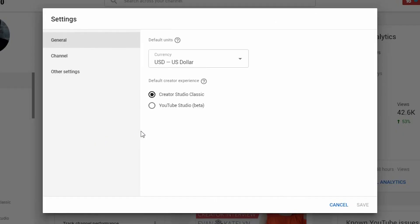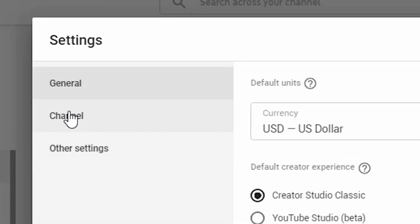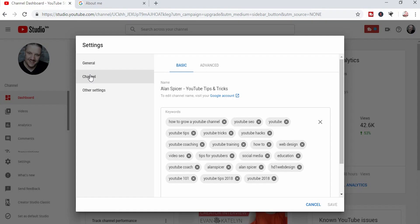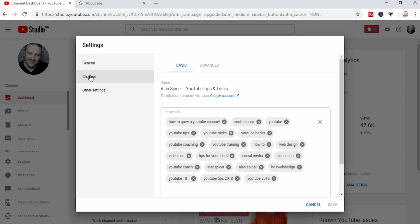It will pop up this screen here where you can change what currency your channel happens to be in, and whether you're using the classic mode or the beta. But we need to click on channel. And now here, you will see your channel tags.